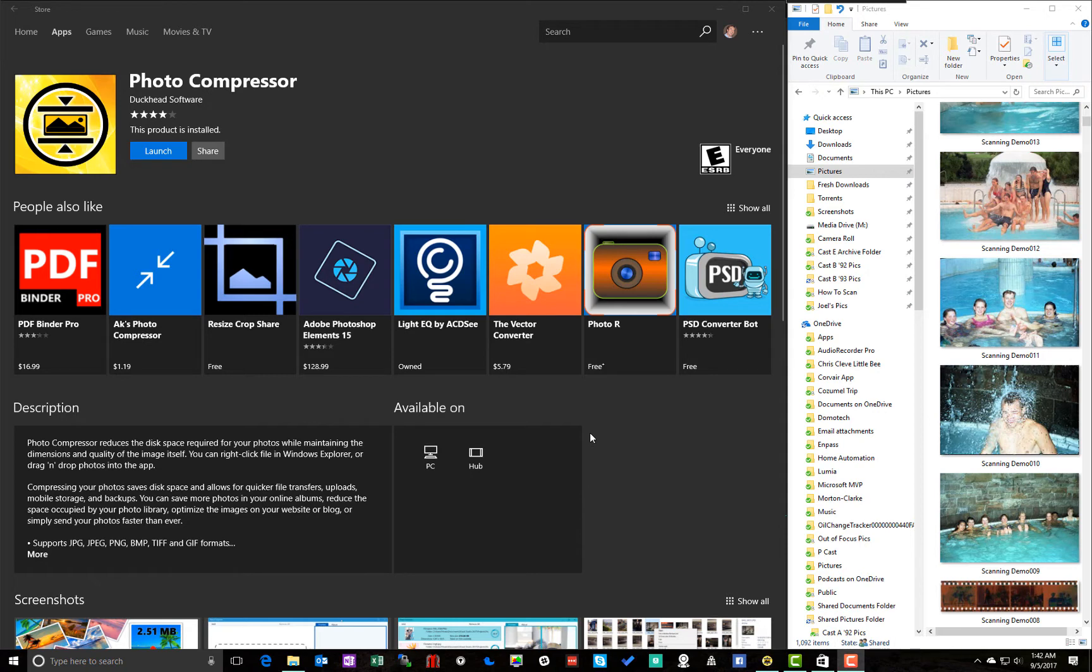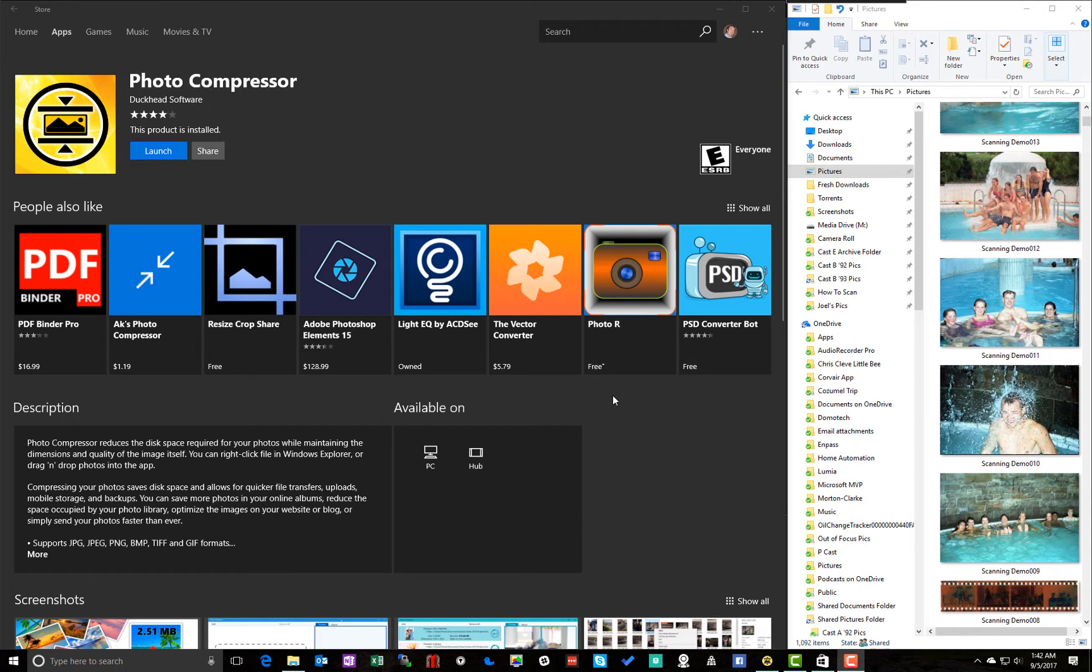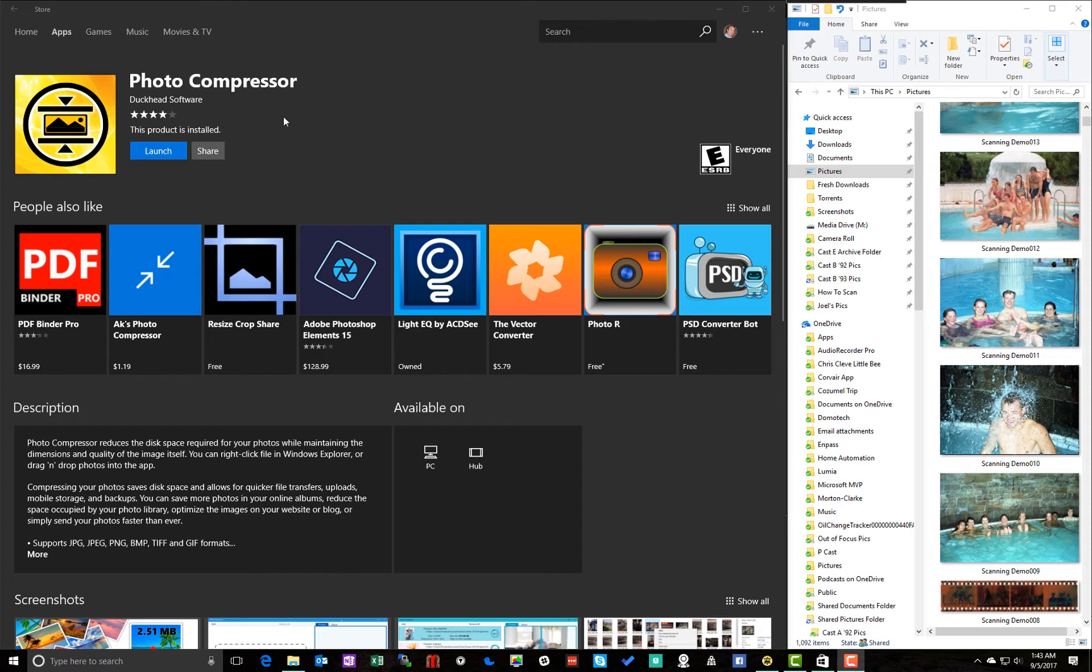So I looked around. And the first thing that happens when you search around the web for photo compression stuff is you get a whole pile of reviews on apps that you're downloading a Win32 program onto your computer, and you're not really sure if it has a virus and all that kind of stuff. So I much prefer to stick to something in the store. And I looked around in the store. And the app that I settled on after trying a bunch was this one. A photo compressor by Duckhead Software. They have a light version. I think it's limited to maybe like 200 images.